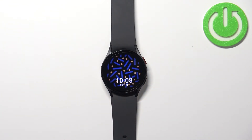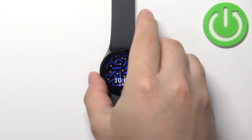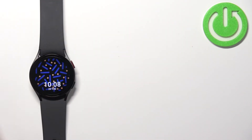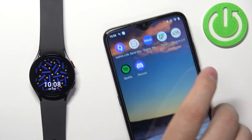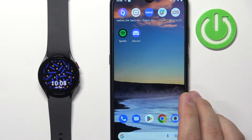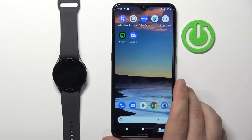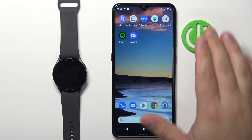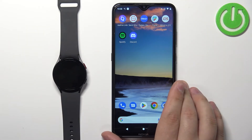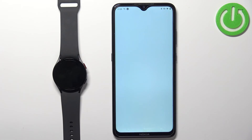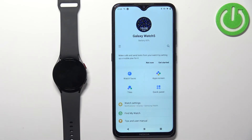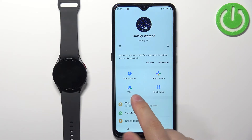We can also customize tiles via the phone application paired with our watch. Let's move the watch to the side and bring up the phone. Open the Galaxy Wearable app on the phone that is paired with your watch. You should see the Galaxy Watch 5 device page, and from there tap on 'Tiles'.